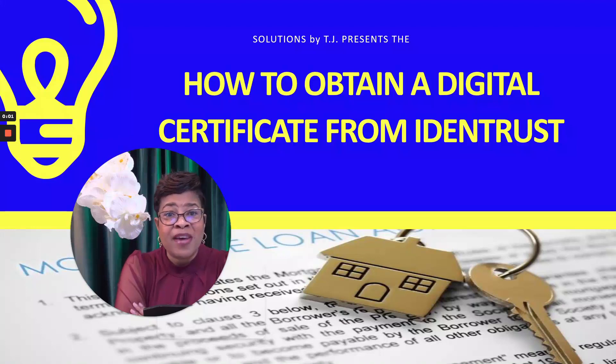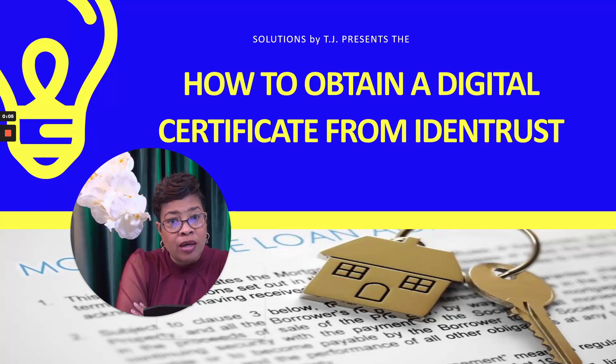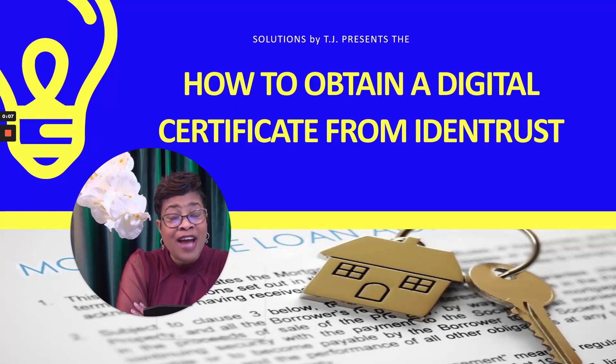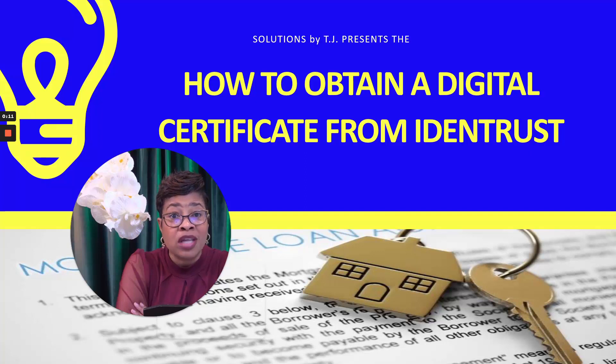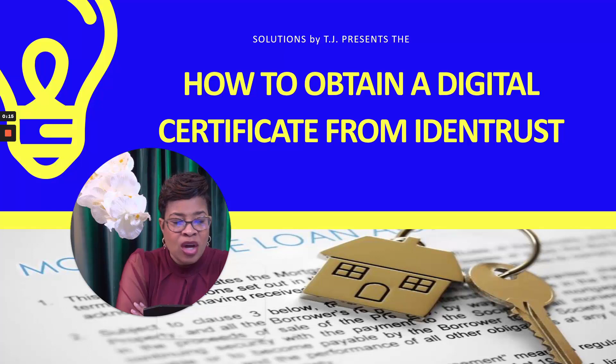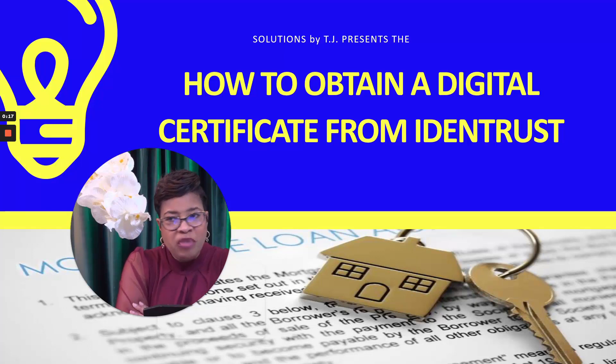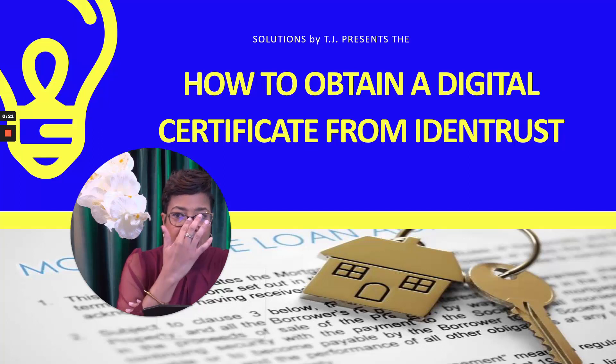This is TJ with Solutions by TJ, and listen, I had to fight so hard with this doggone IdenTrust that I decided to create a video so that you don't have to go through the same thing, because it frustrated me to the nines. So just a little bit of a backstory—I was in Notarized Up.